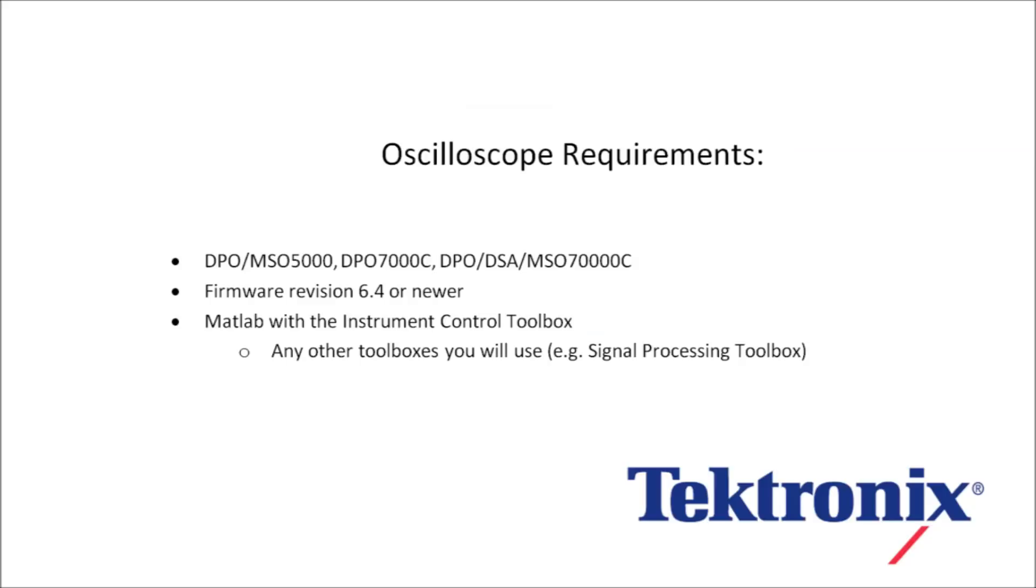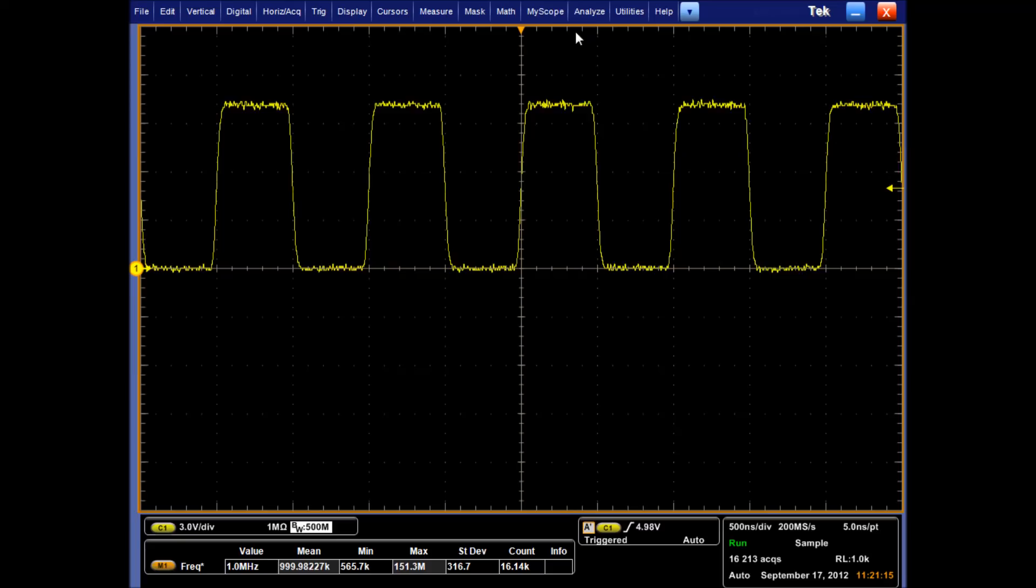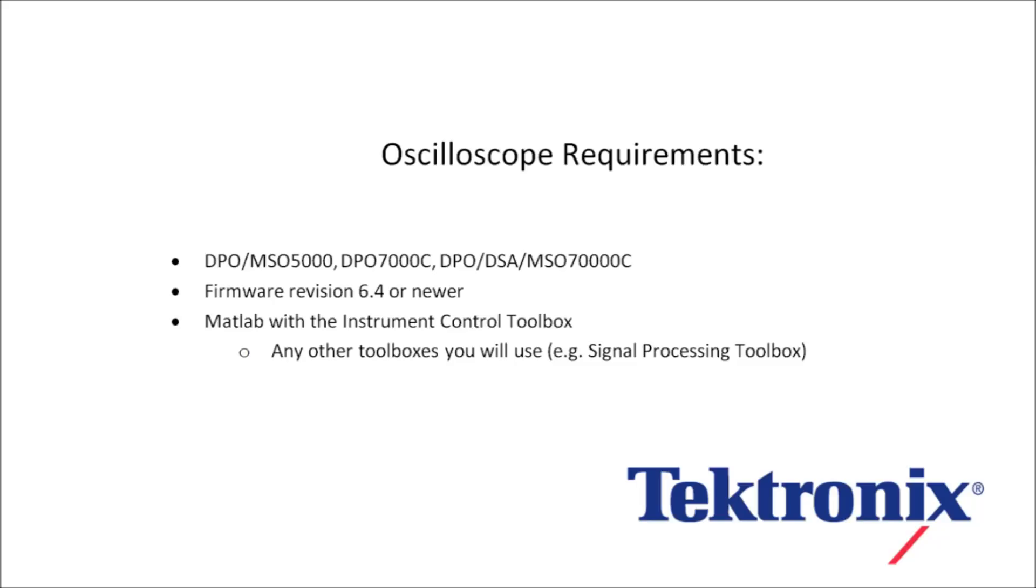In order to use these features, you need one of the listed oscilloscope models with firmware revision 6.4 or newer. MATLAB with the instrument control toolbox needs to be installed on the oscilloscope, as well as any other toolboxes that your script will use.